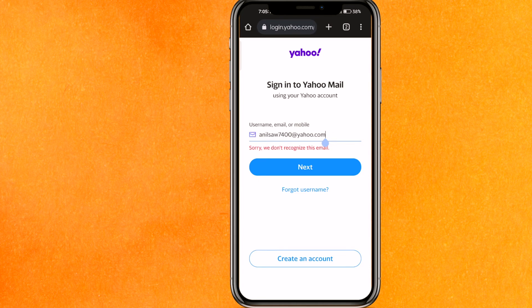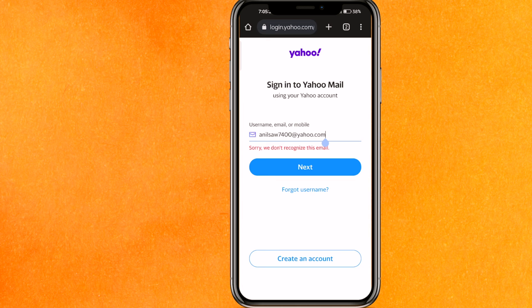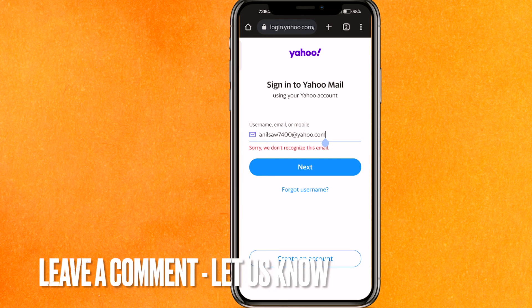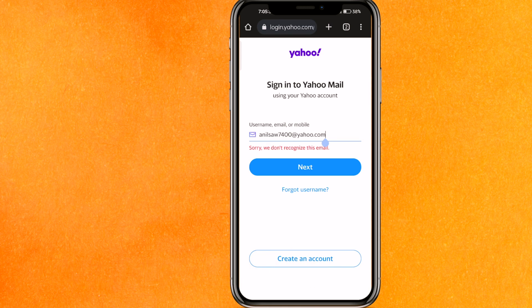There you go guys — that's the easiest way I know to log in to your Yahoo Mail account. If you know another way, leave a comment below. Be sure to subscribe for more videos. Thanks for watching, goodbye.